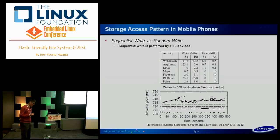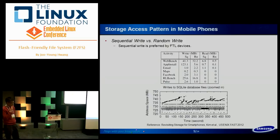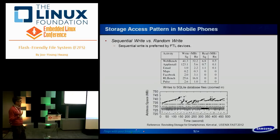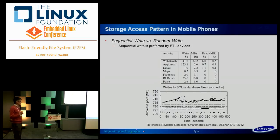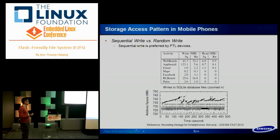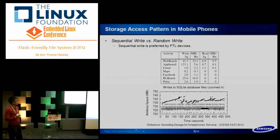We saw several papers on smartphone workloads showing there are many random writes. There are also many fsync requests from the application side, related to the SQLite framework to some degree. Applications also generate many small file accesses. So this is the problem for FTL devices to handle.